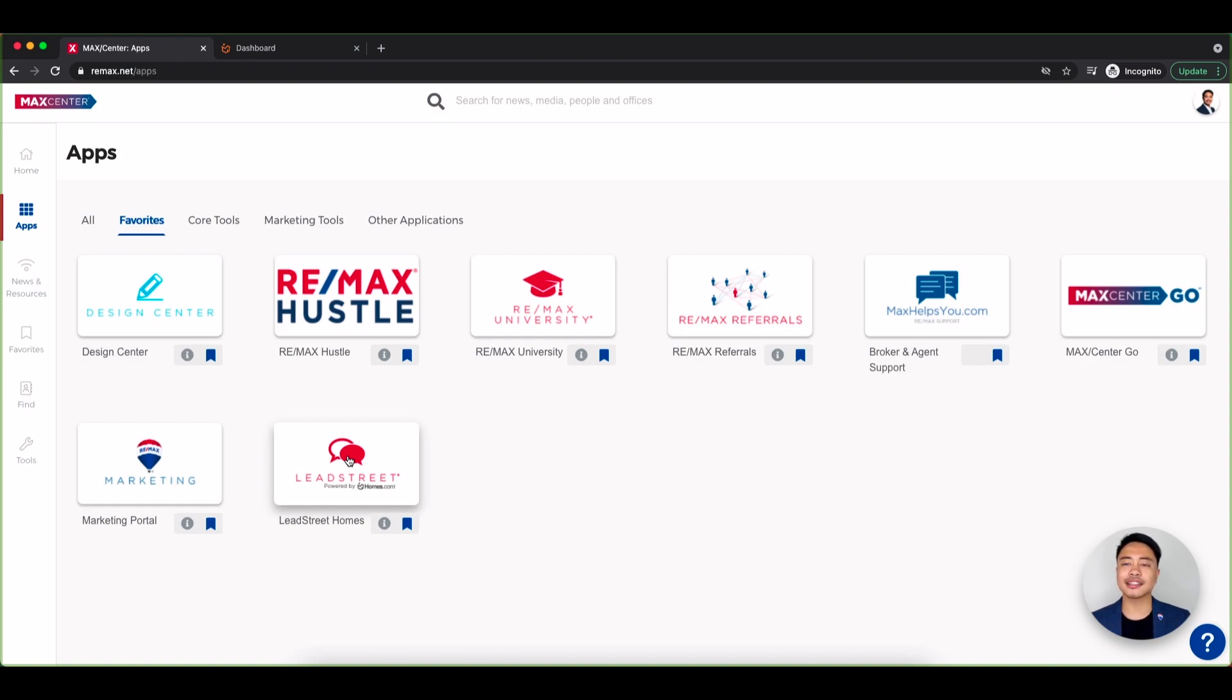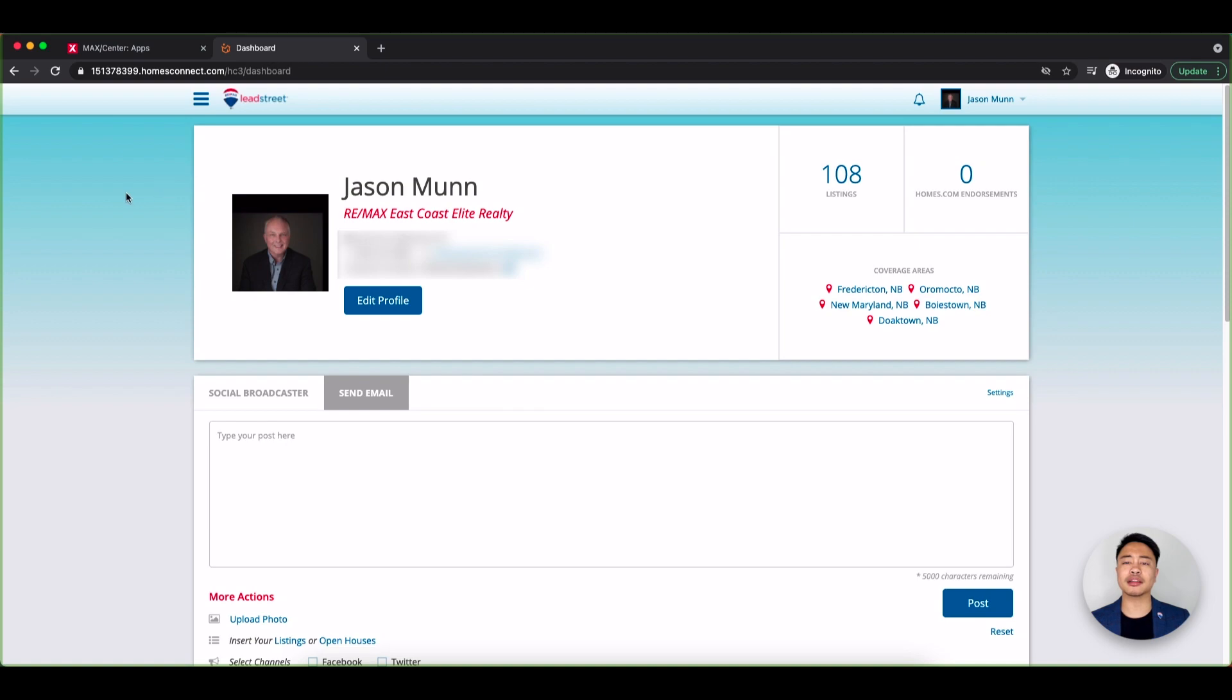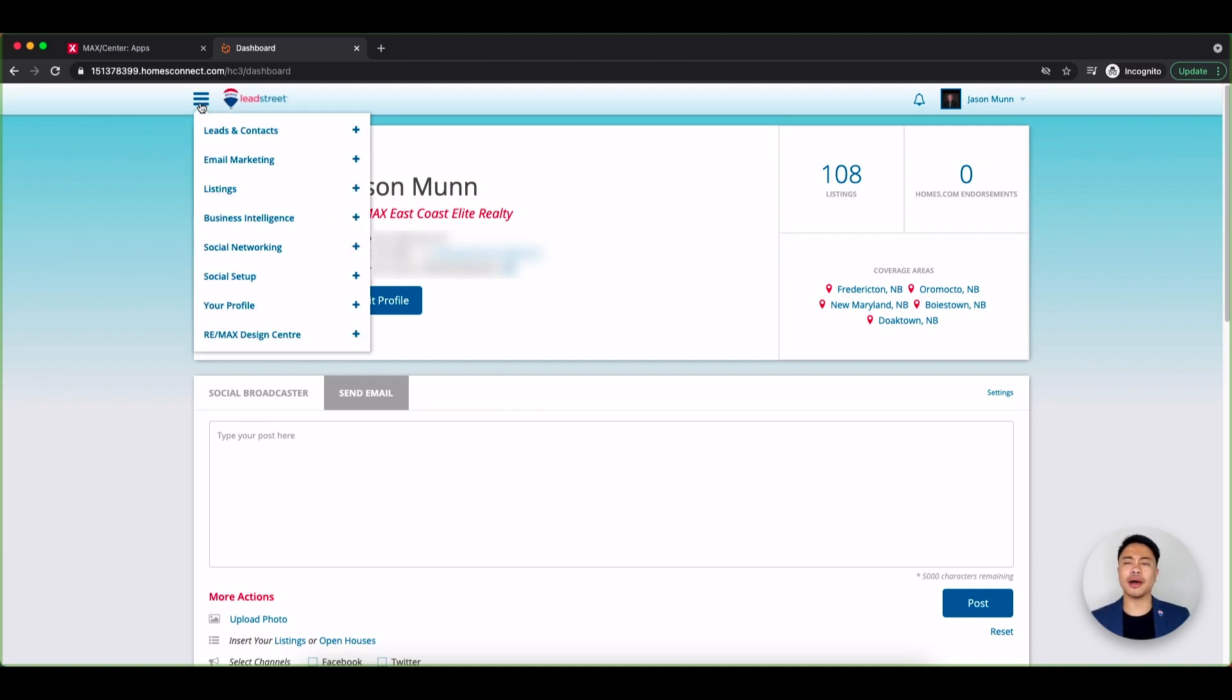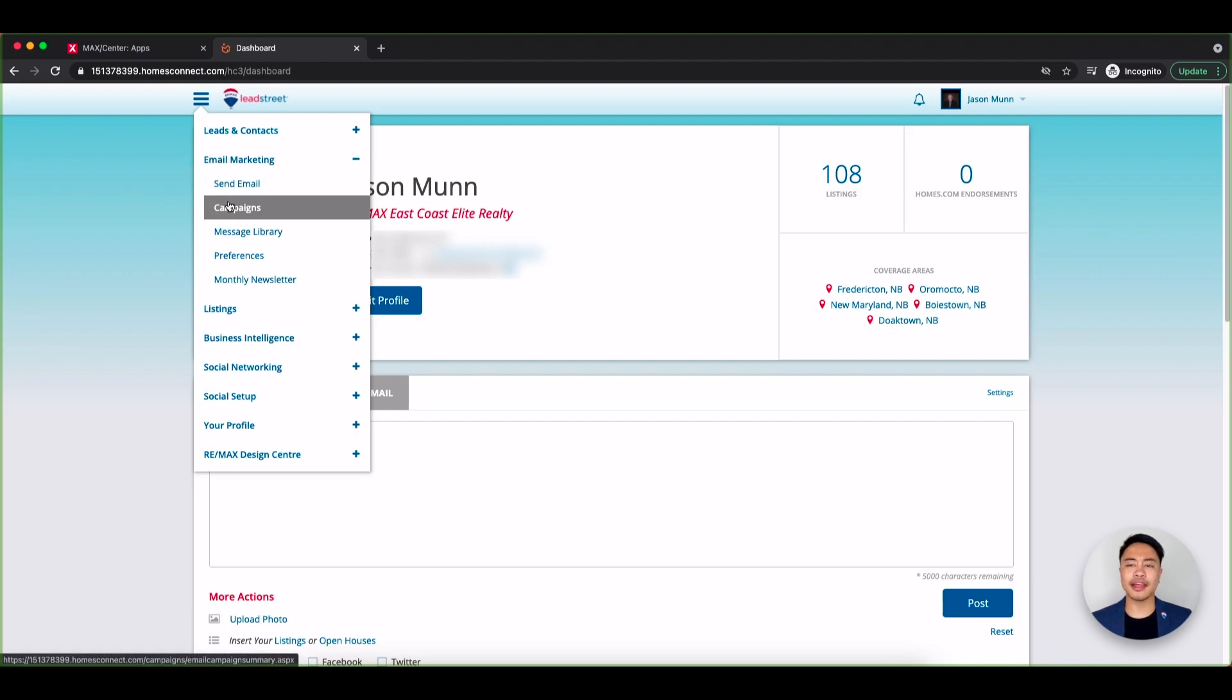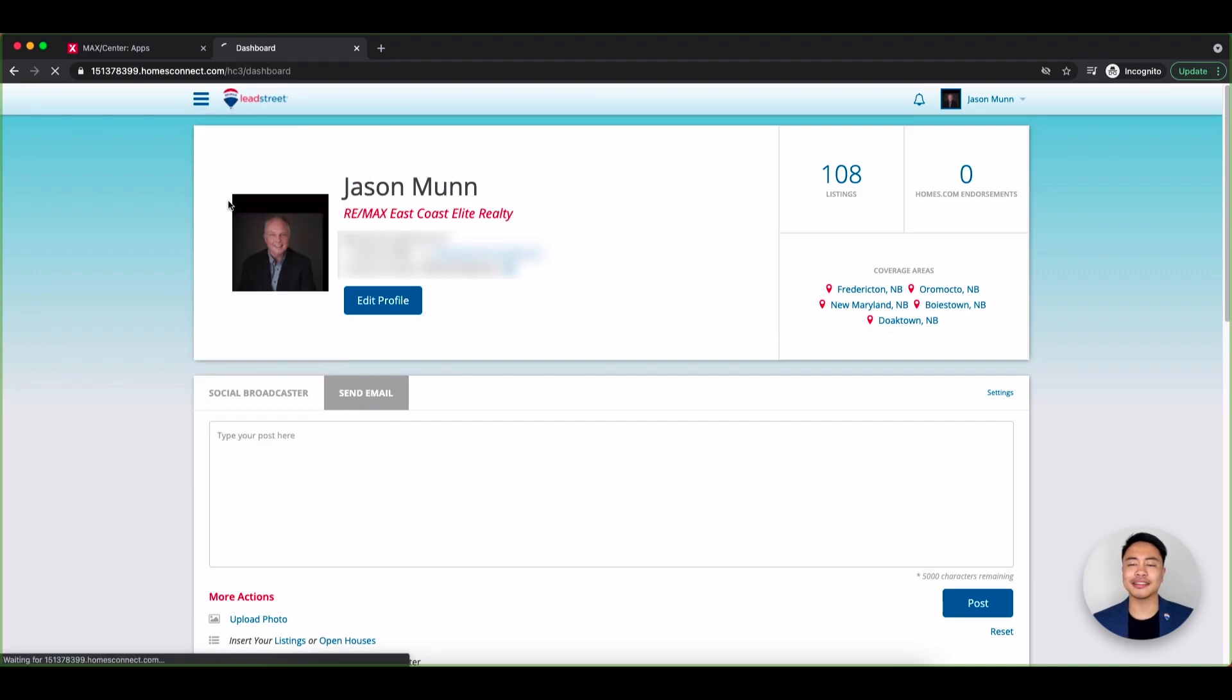To access Leadstreet, log in to your MacCenter account and click on the Leadstreet app. Click the menu icon on the top left, email marketing, and then campaigns.